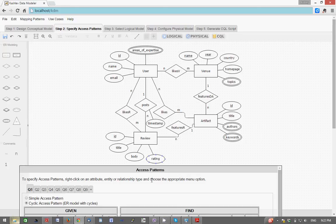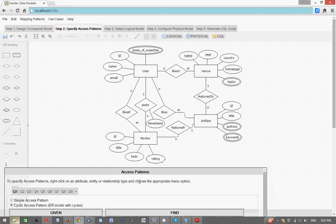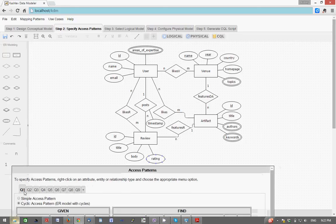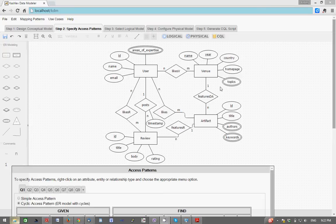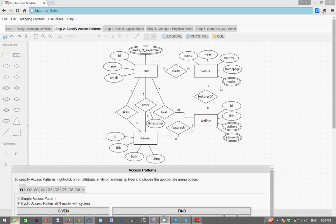So we have specified this access pattern and eight others. Other access patterns are asking for things like find users who like a given artifact, find an average rating of a given artifact, find venues that a given user likes, find reviews posted by a given user with a rating above x and so on.